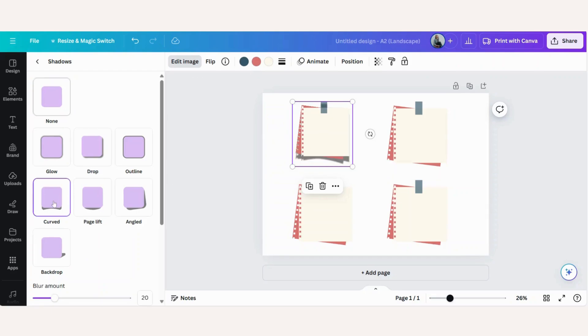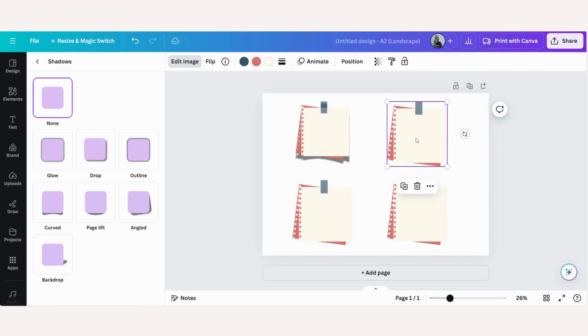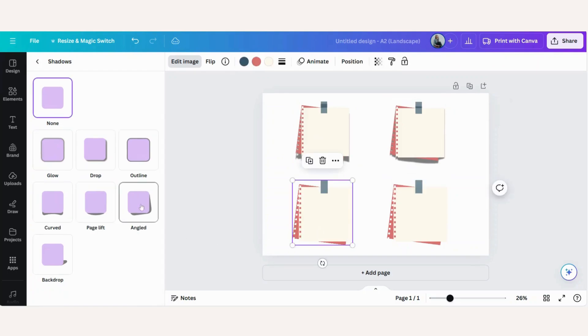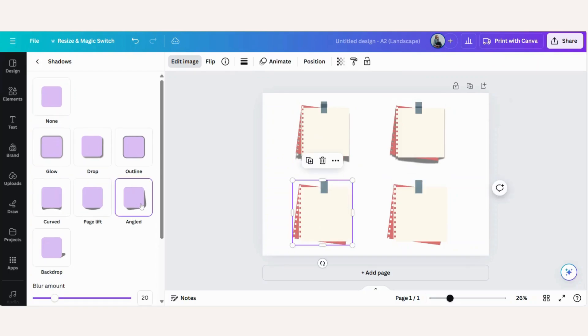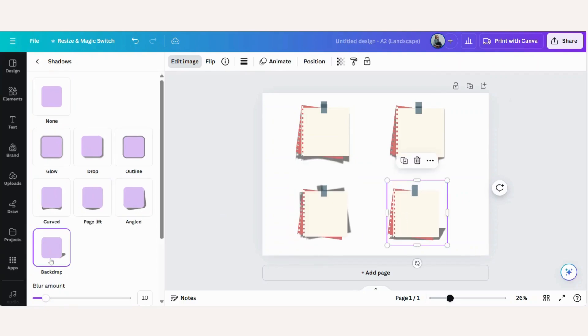So let's click on curved and you can see now suddenly your paper looks like there's a little bend in it. Let's do the next one. Page lift, angled and backdrop.